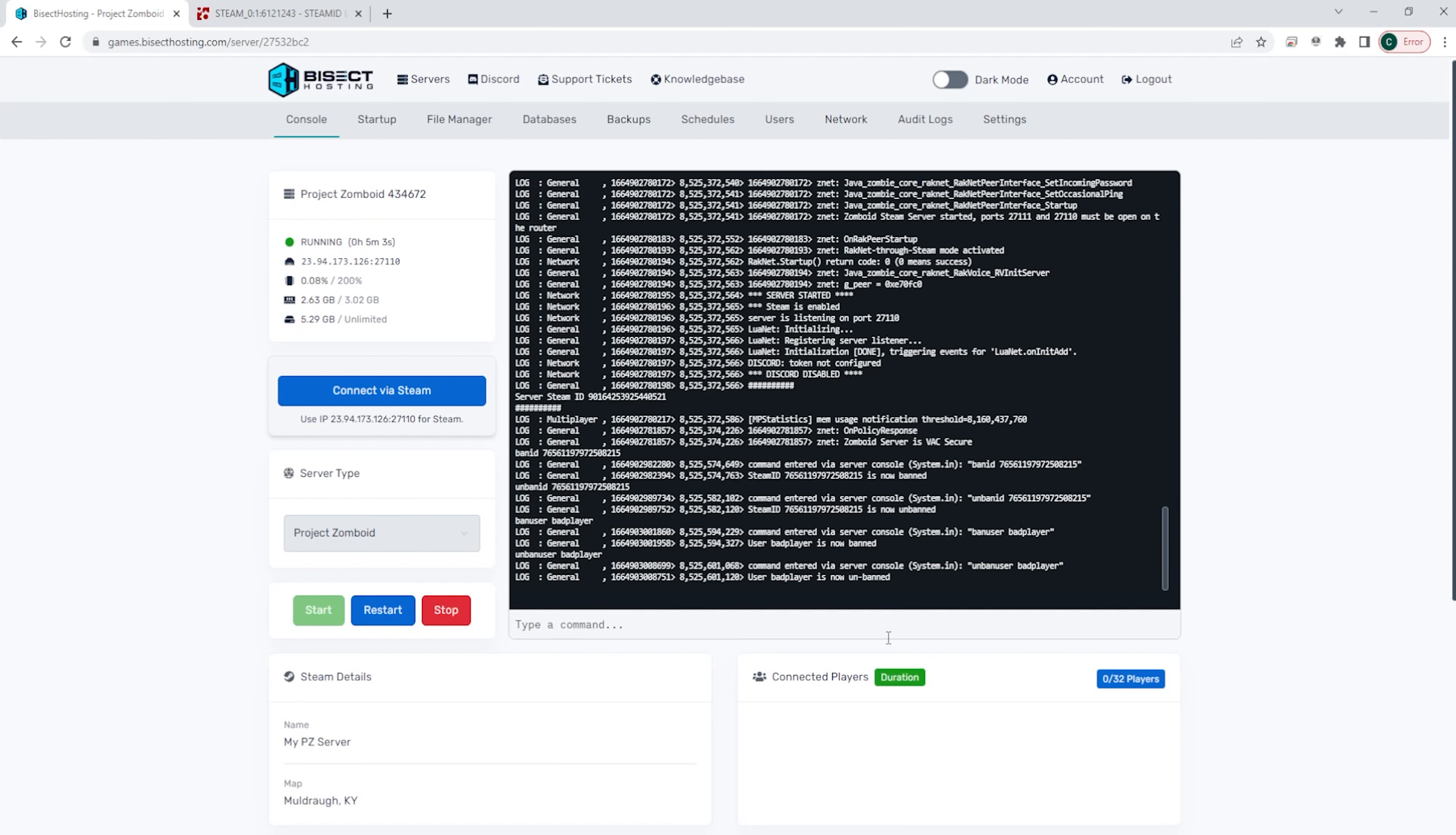Kicking is just the same, instead you just put kick user space and the person's username.